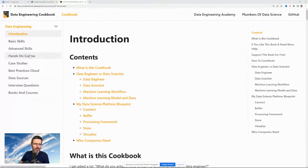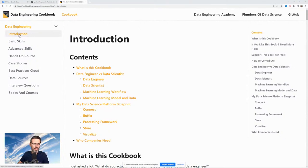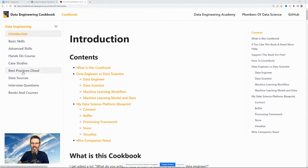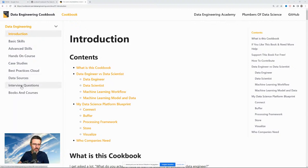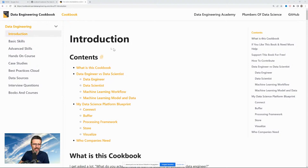Let's jump into the cookbook and talk about how it's set up. I have these different modules or chapters: an introduction chapter, basic skills, advanced skills, a hands-on course that I never finished, case studies, best practices for cloud — which I think needs to be renamed — data sources where you can find a lot of good data, interview questions, and books and courses.